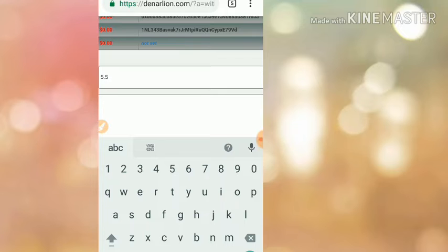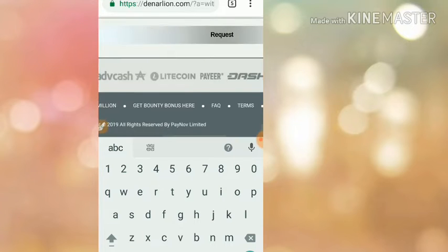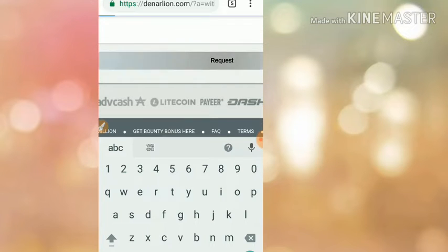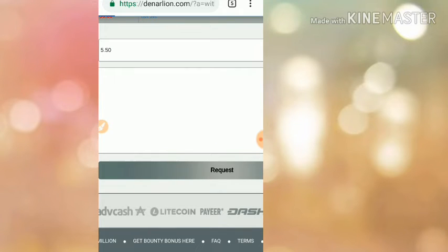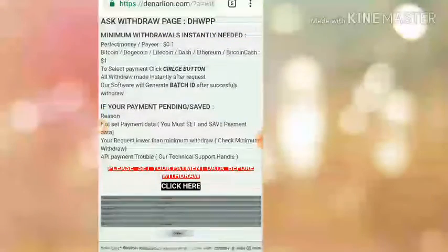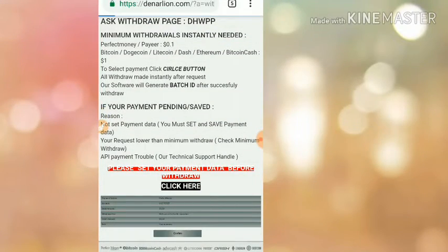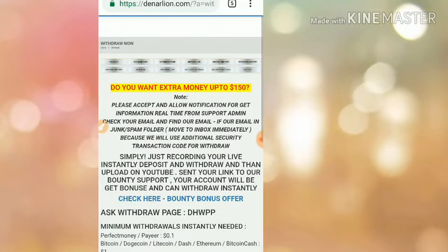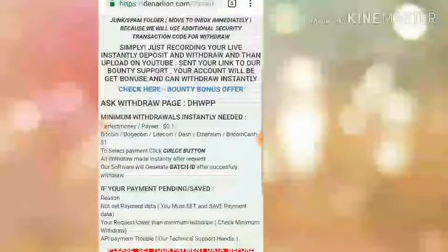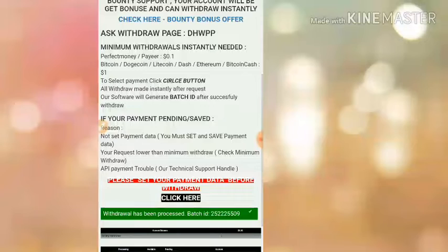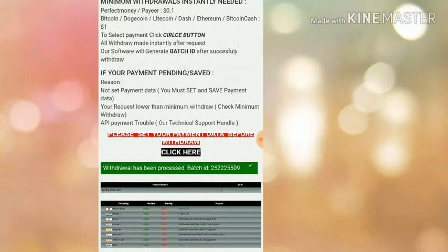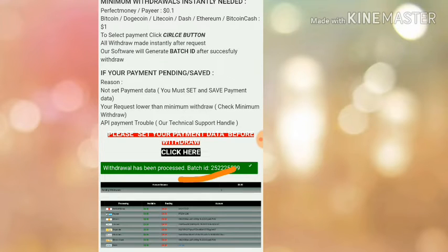Then I click request. I'm just clicking confirm. That's it, my withdrawal was processed successfully. I got my batch ID. Now I would like to show this withdrawal proof in my Perfect Money account.